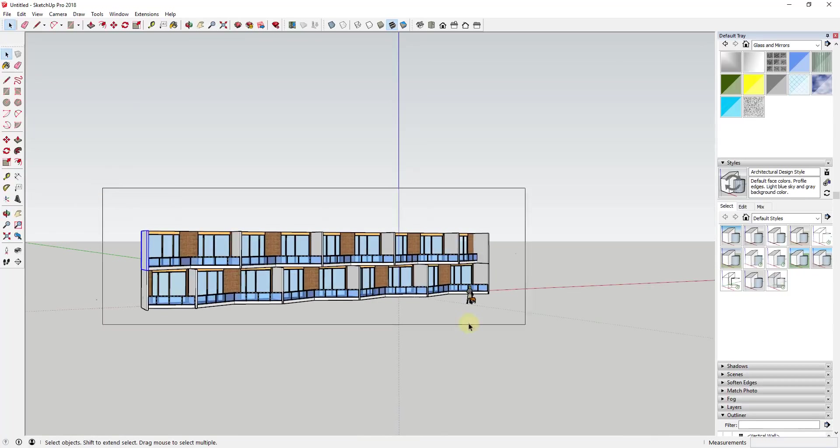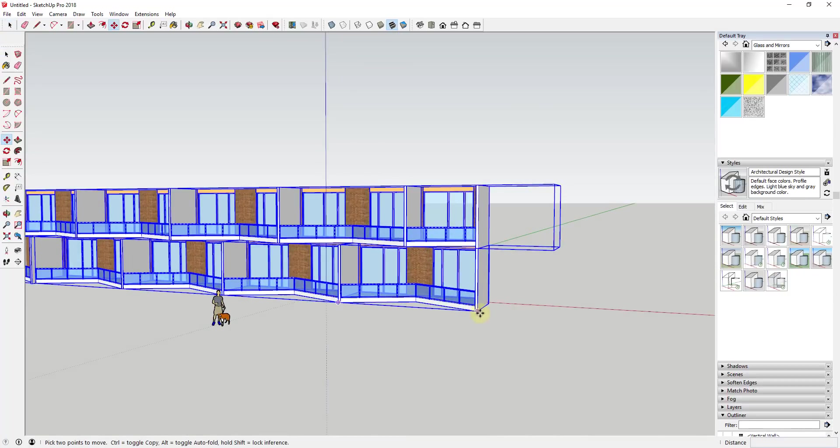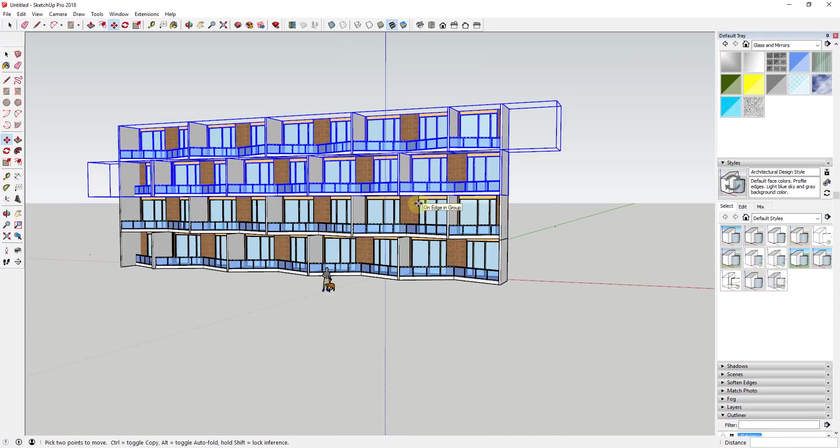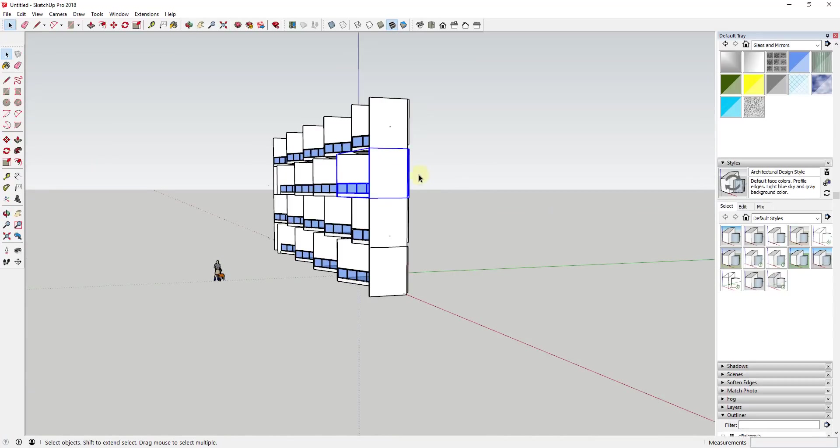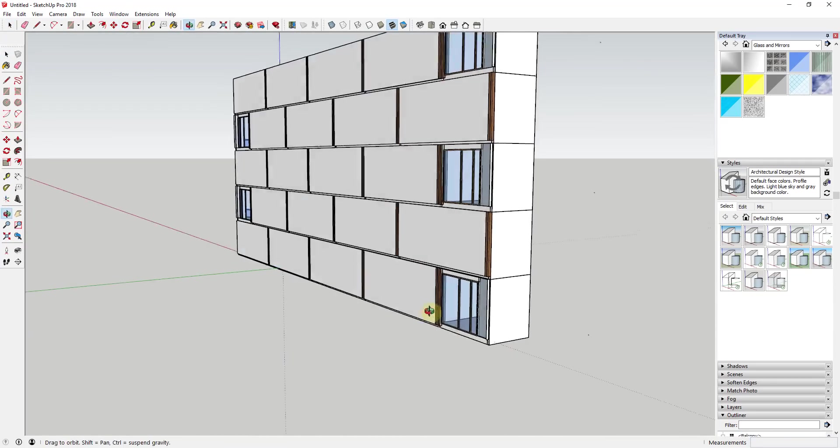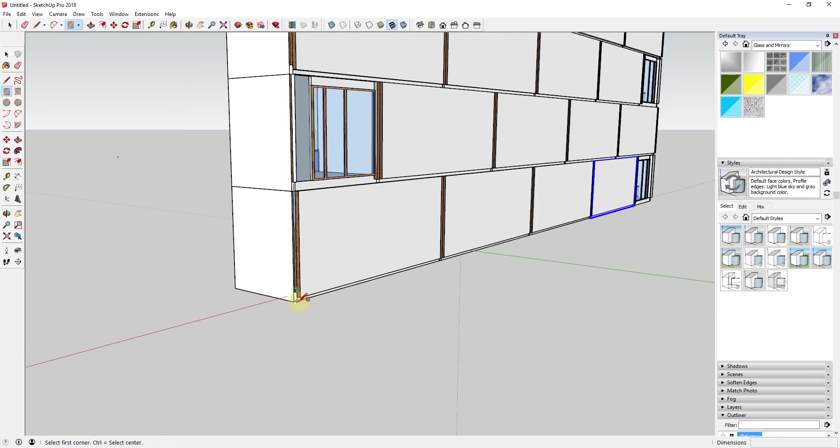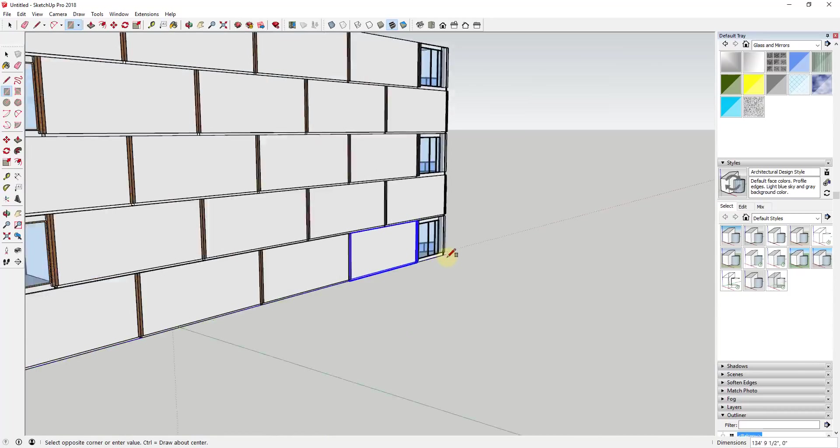But you can kind of work with it and make it look the way that you want it to look. And you can see how from there I could just take a row and just copy it up in order to create this repeating facade.